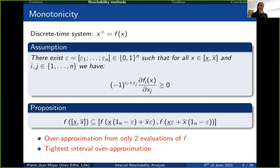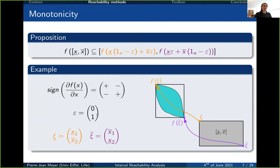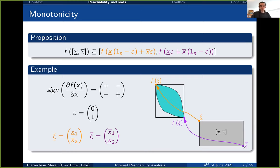An example: for a Jacobian with sign structure [+, −; −, +], this satisfies the assumption with ε = (0, 1). The lower bound of the result is obtained from the state using the lower bound of x₁ and upper bound of x₂ — the orange state at the top-left corner of the interval. The upper bound in purple is the diagonally opposite vertex.